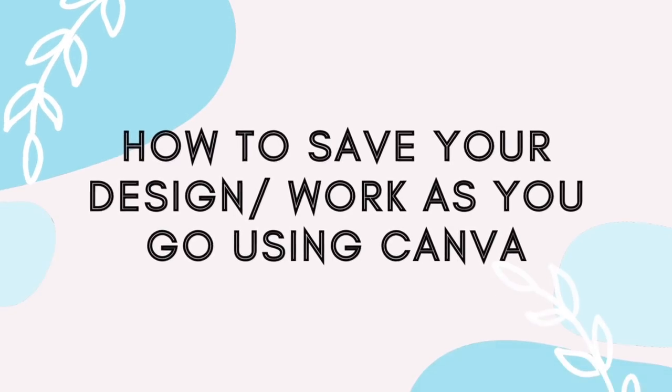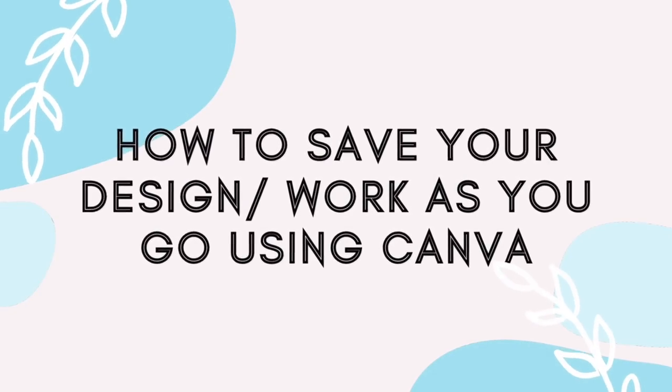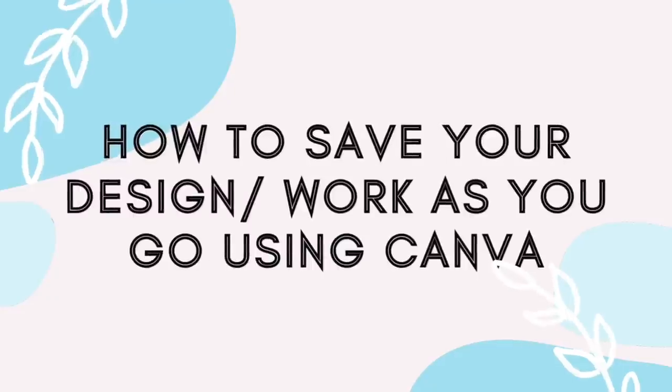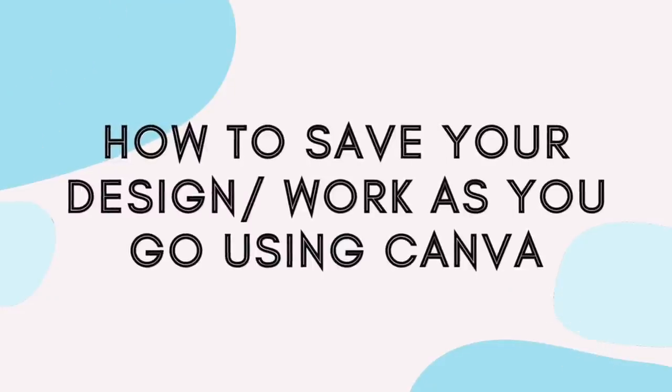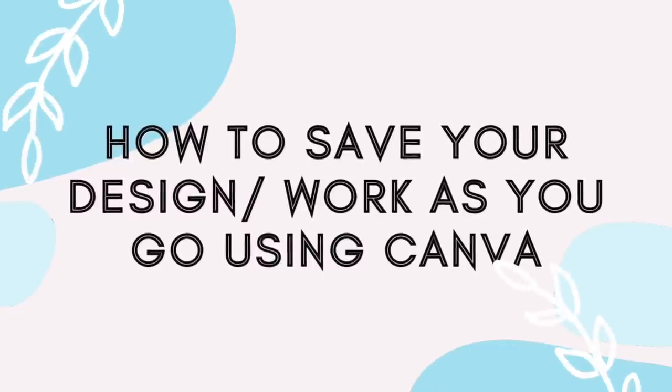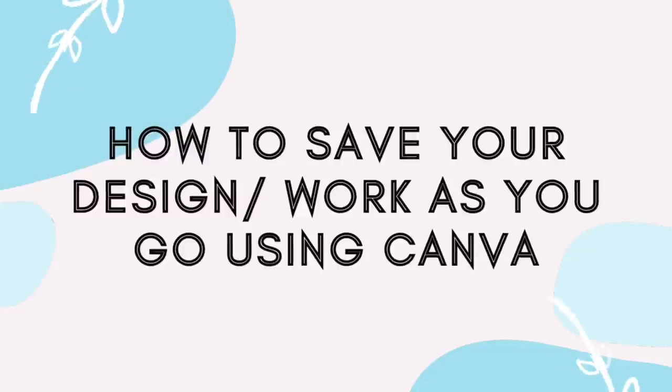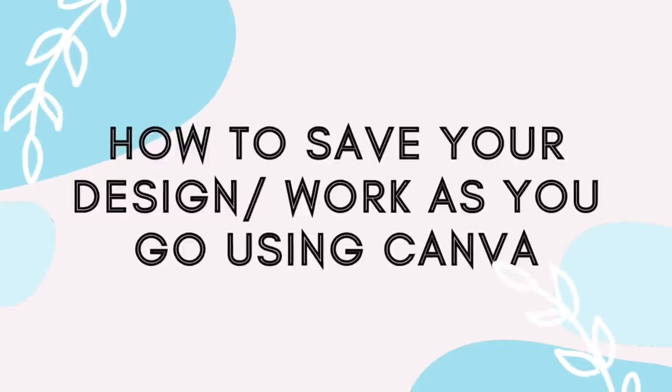Hi everyone, welcome back to this week's video. In this video I'm going to show you how you can save your work while you're working on it with Canva so that you don't lose it in case something happens to your computer.